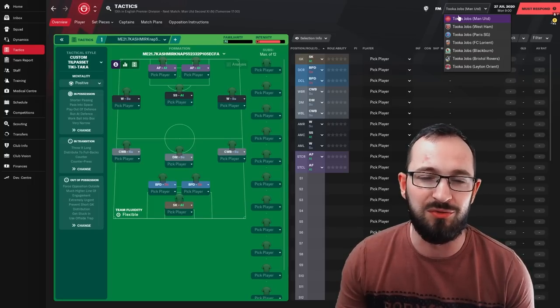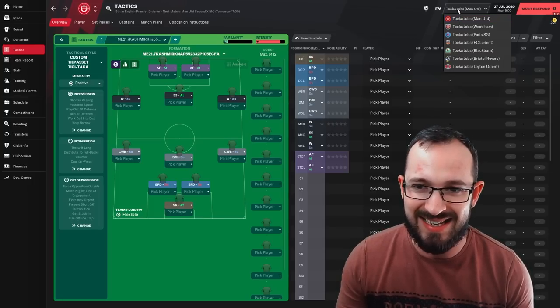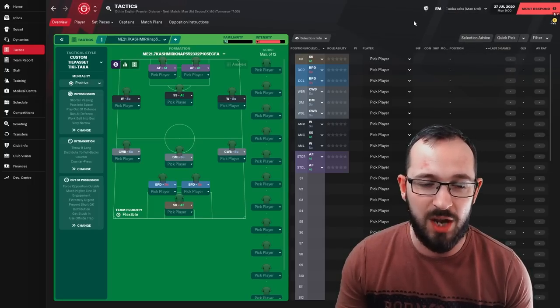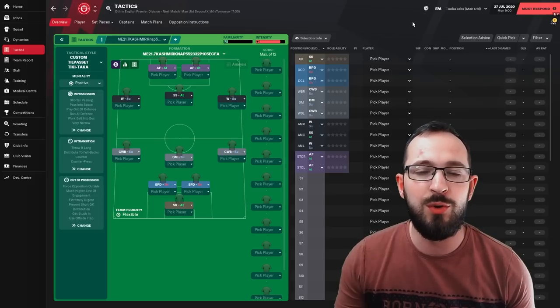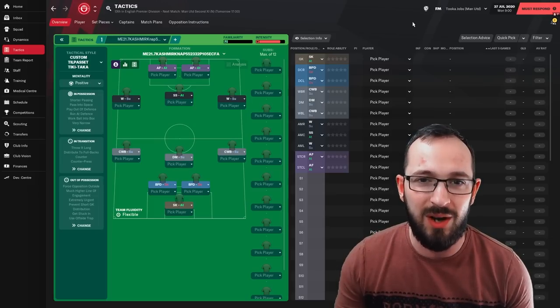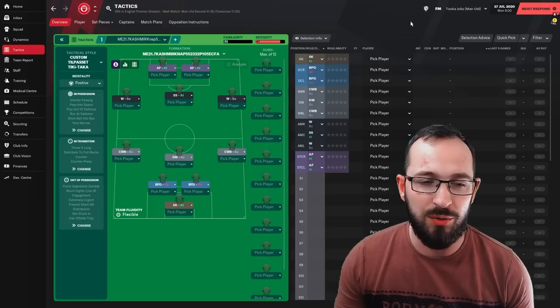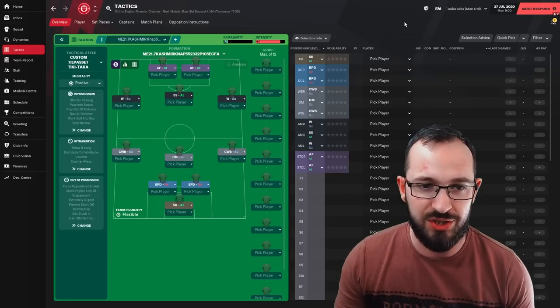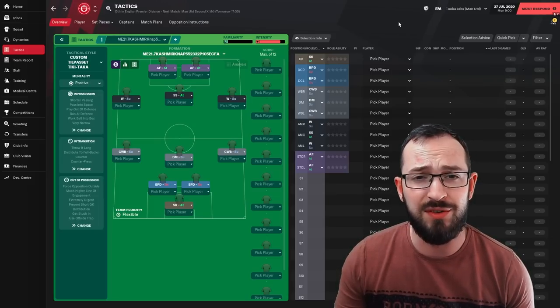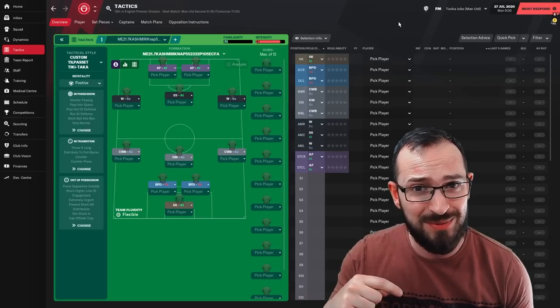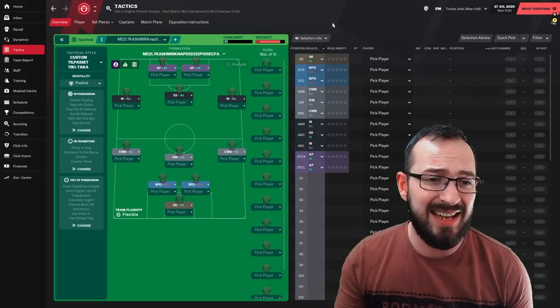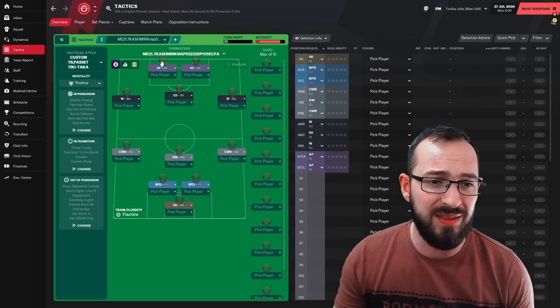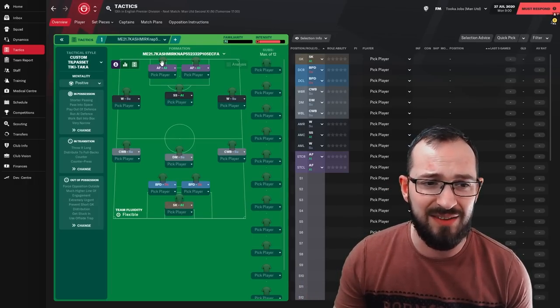and a few teams in the lower leagues are all mid table, Blackburn, Bristol Rovers and Leighton Orient. So those of you who cannot download, I will go through the instructions in just a sec but those of you that can, the link will be in the description. So let's get on with the instructions then.